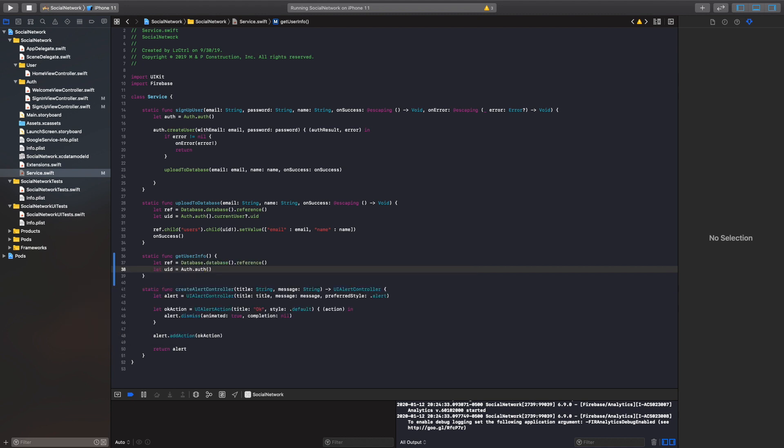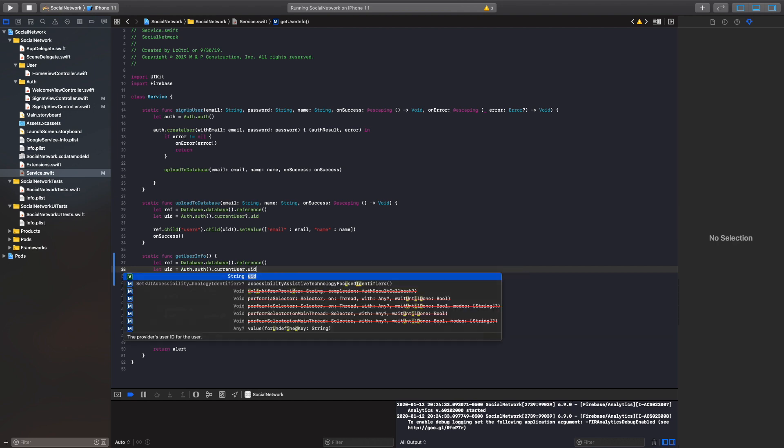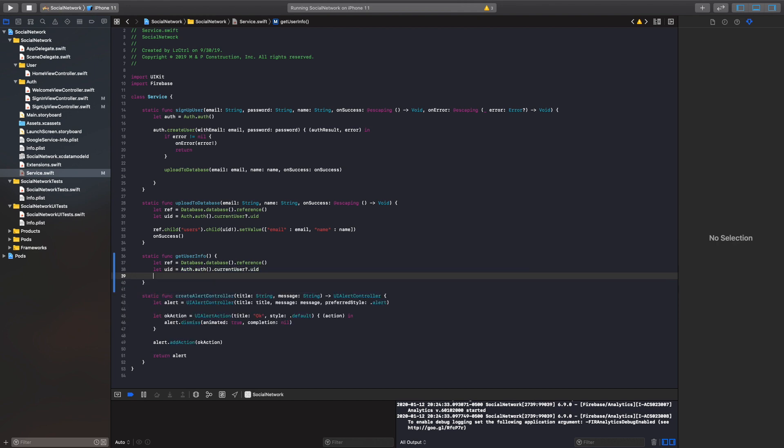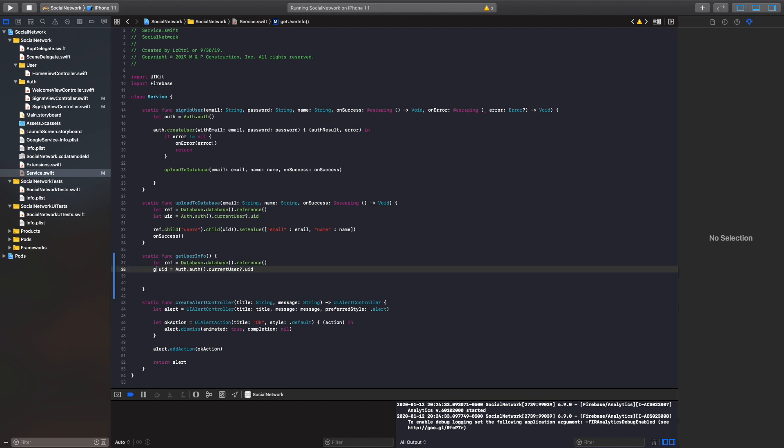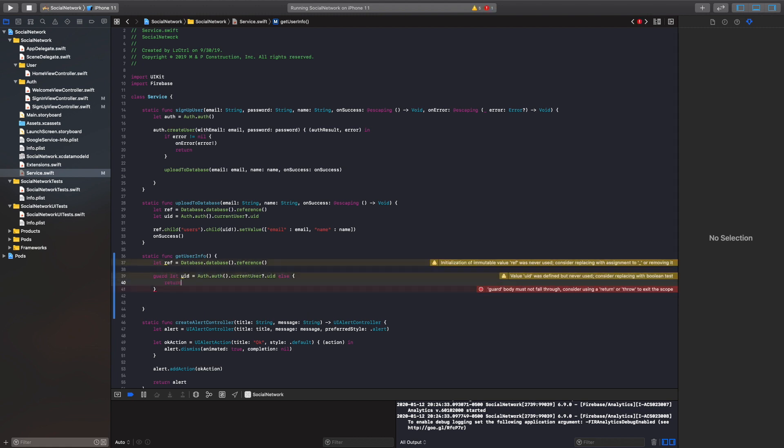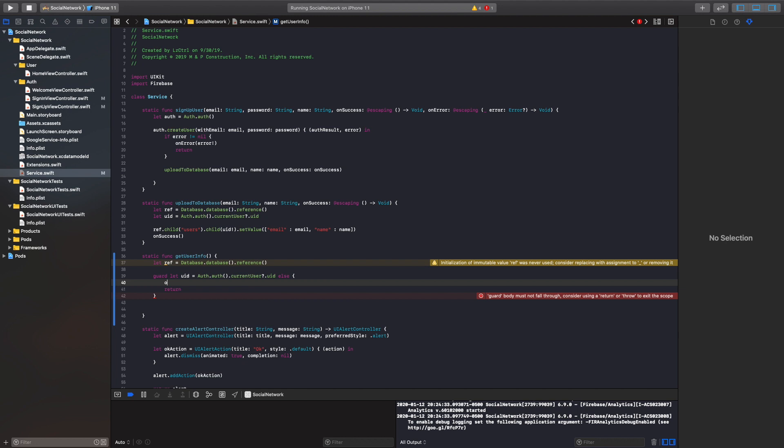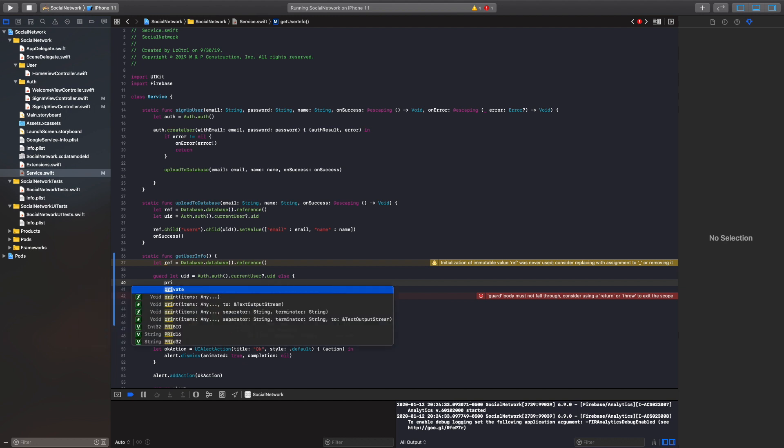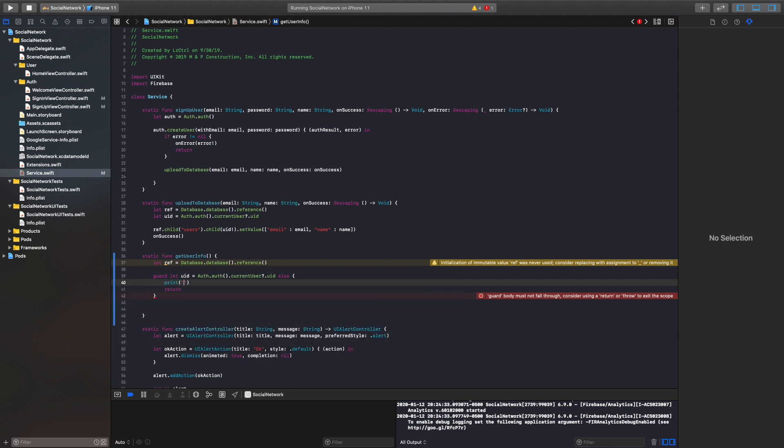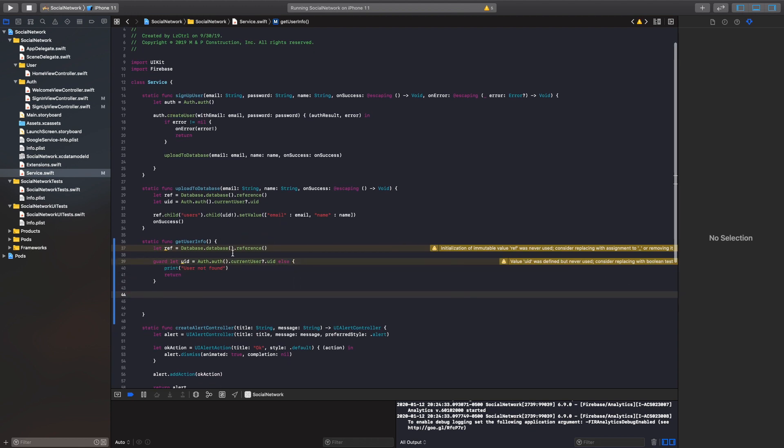And then we'll also want to grab the UID. Since we will be looking inside our current user unique identifier, we need to grab their specific information. And what we can do is we can actually set up a guard on this to check if our user identifier is logged in and if they are not, we'll just simply return print user not found. Perfect. All right. Now what we'll do is we need to grab our reference and then grab our users and our unique identifier and then grab the values inside that user.